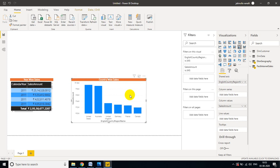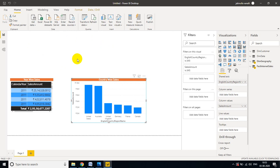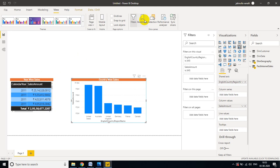In real-time, they won't tell you to do bookmarks explicitly. They will just give the requirement: 'I want buttons — if I click Year Wise Sales button, display only year-wise sales details; if I click Country Wise button, display only country-wise sales.' For this we need to create bookmarks first, then create buttons for a user-friendly experience. Go to the View option and select Bookmarks.